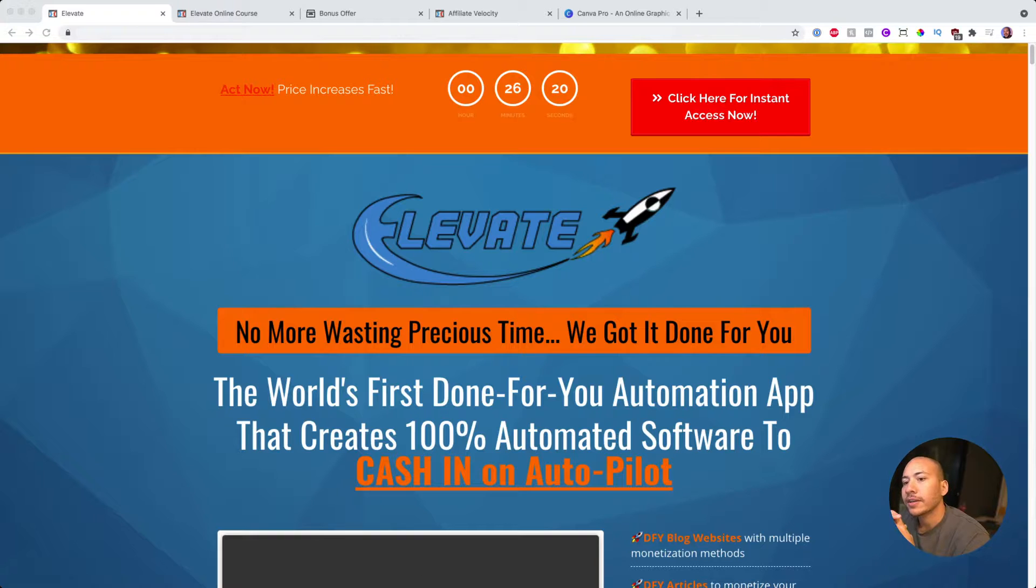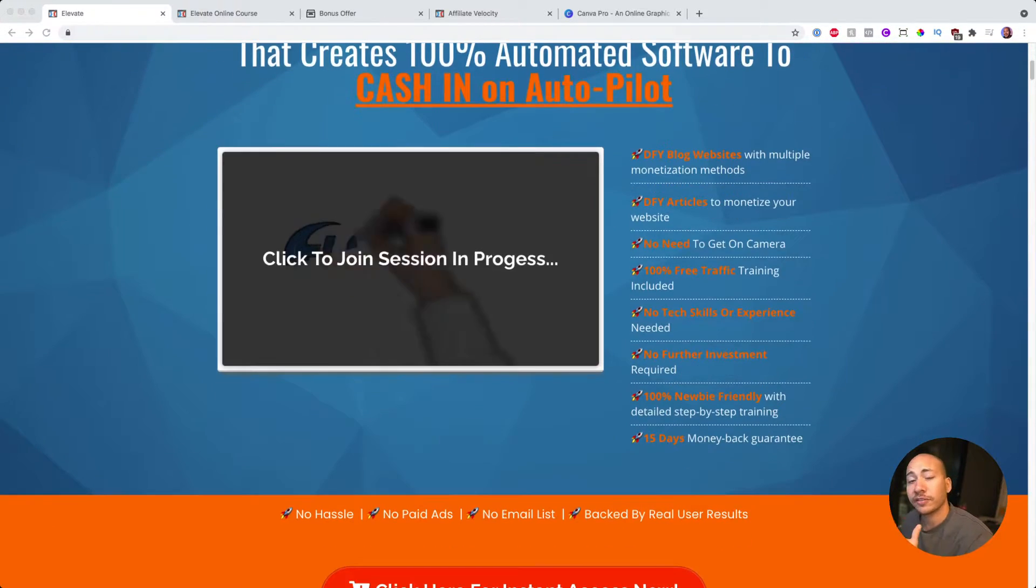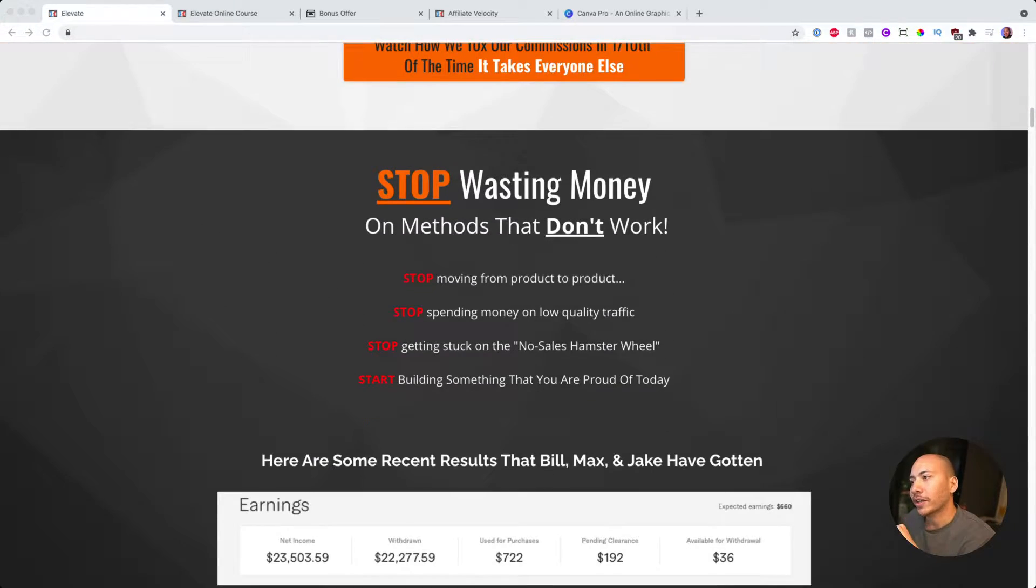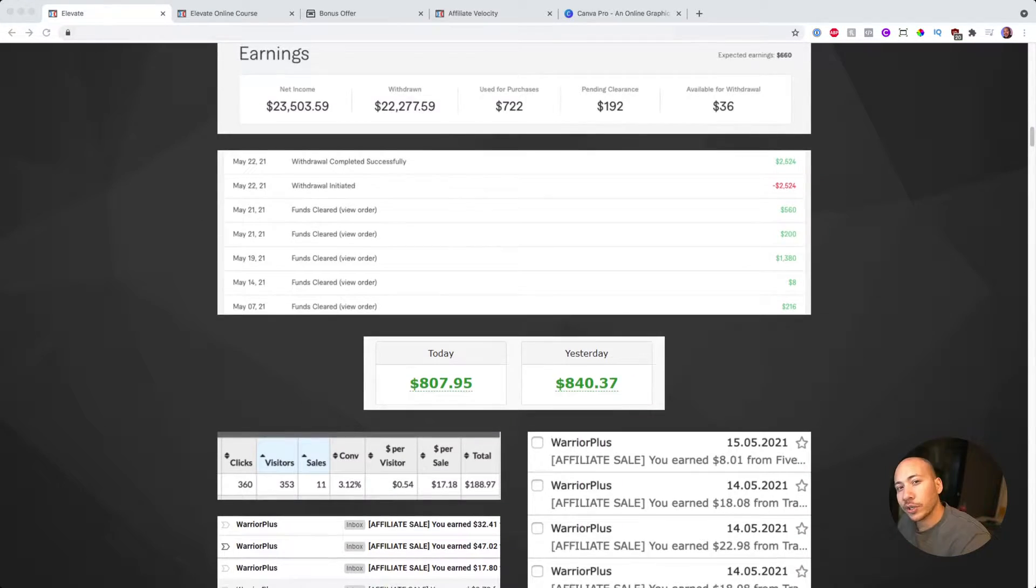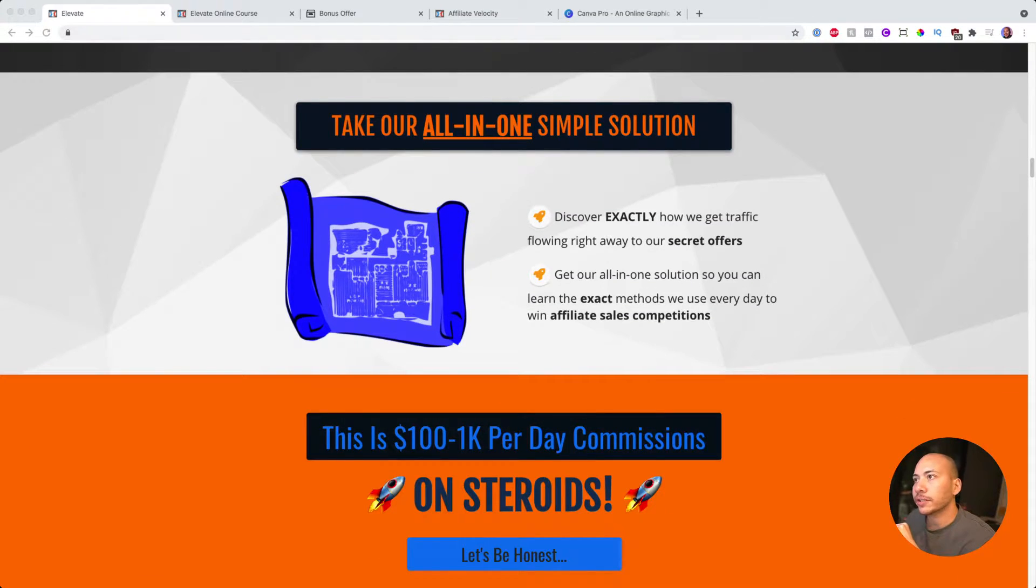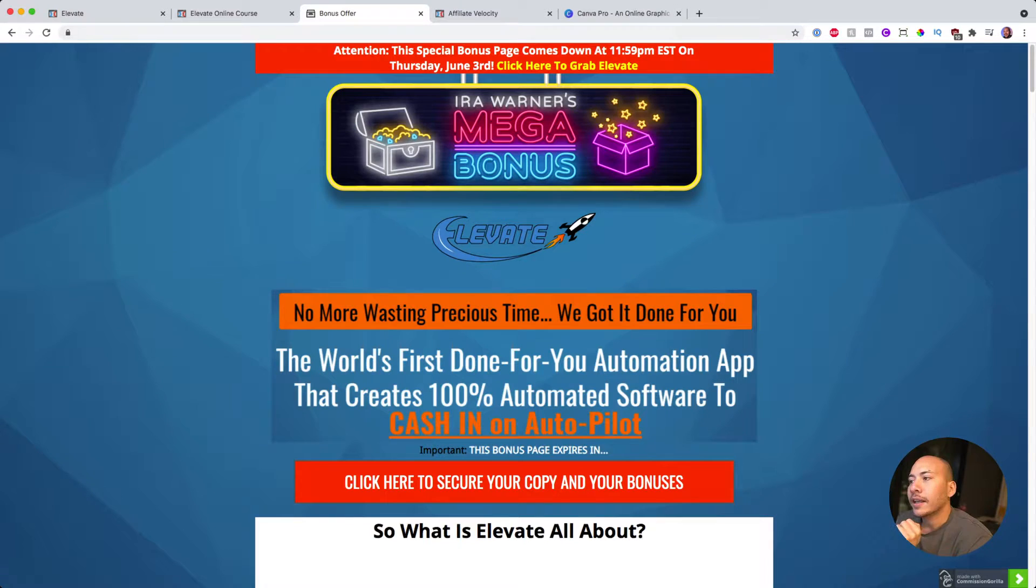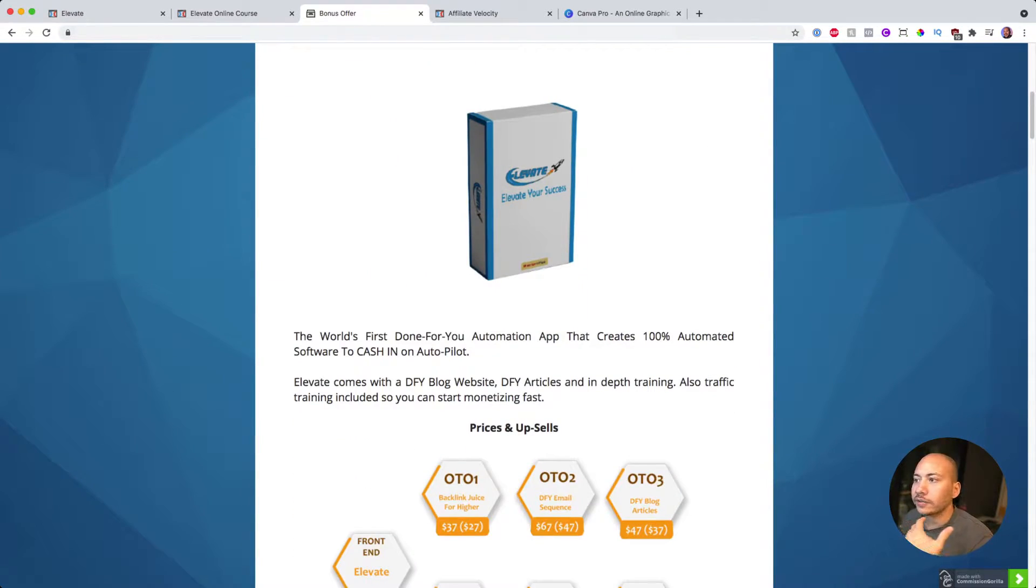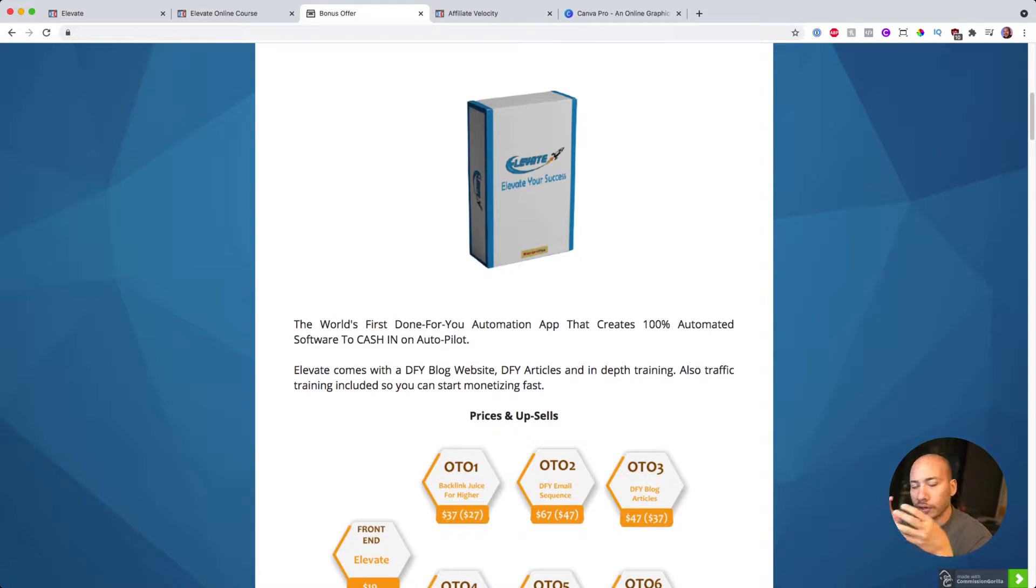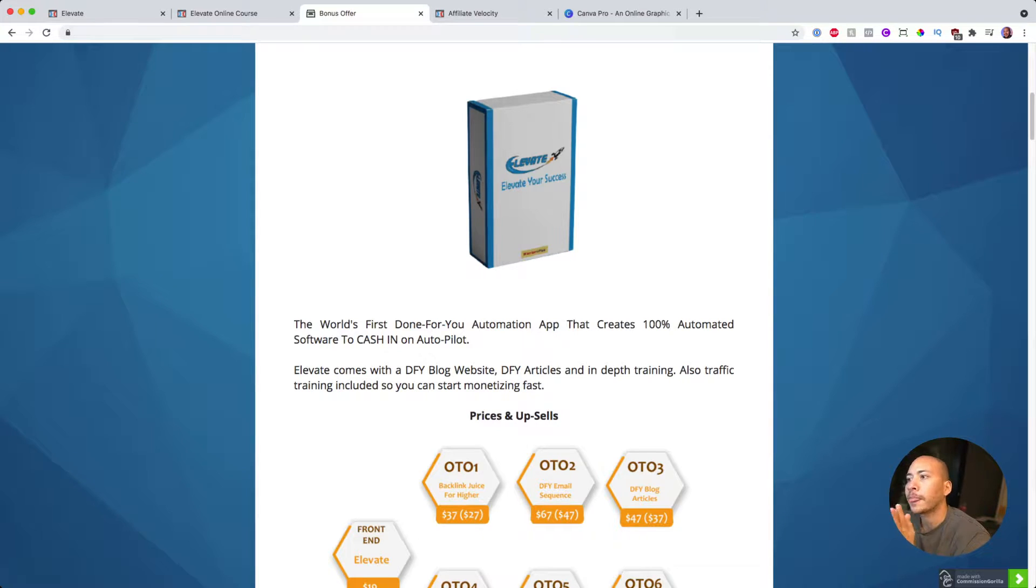So I'm going to jump into my browser now. This is the sales page, you can go ahead and go through it at your own pace. We're going to jump into the members area in just a second but essentially, what is Elevate all about? It is a done-for-you product that gives you a blog website, it gives you some articles and it gives you some training on how to use that website to create some money using Fiverr affiliate marketing.